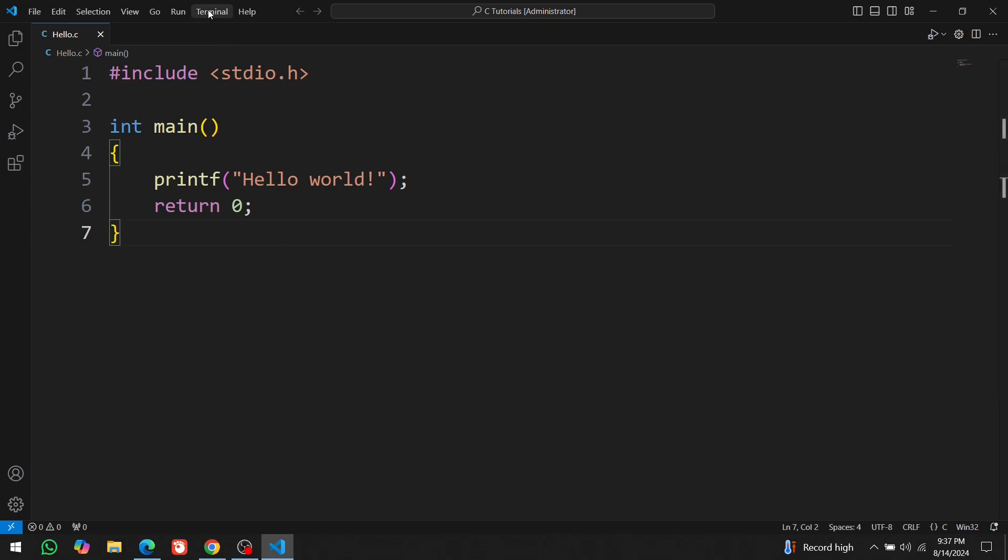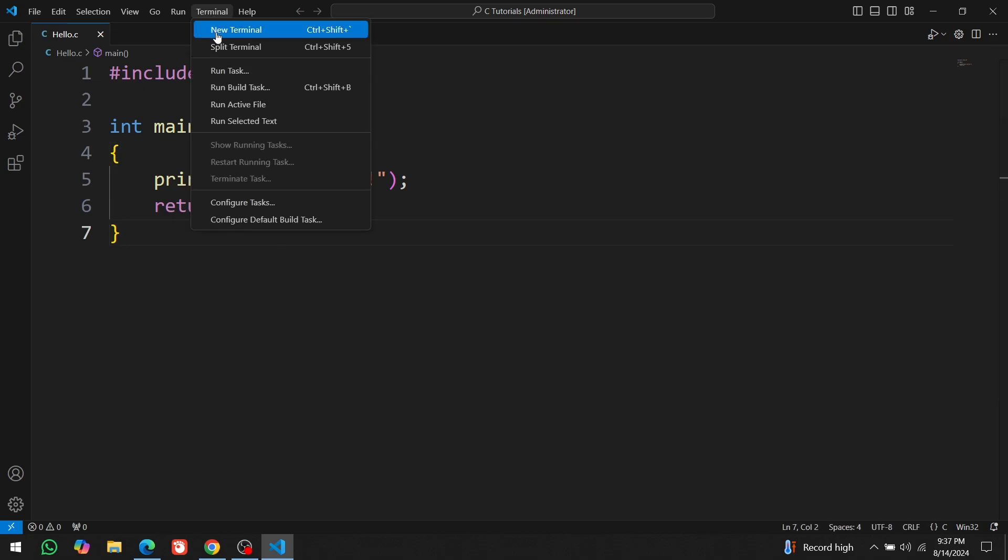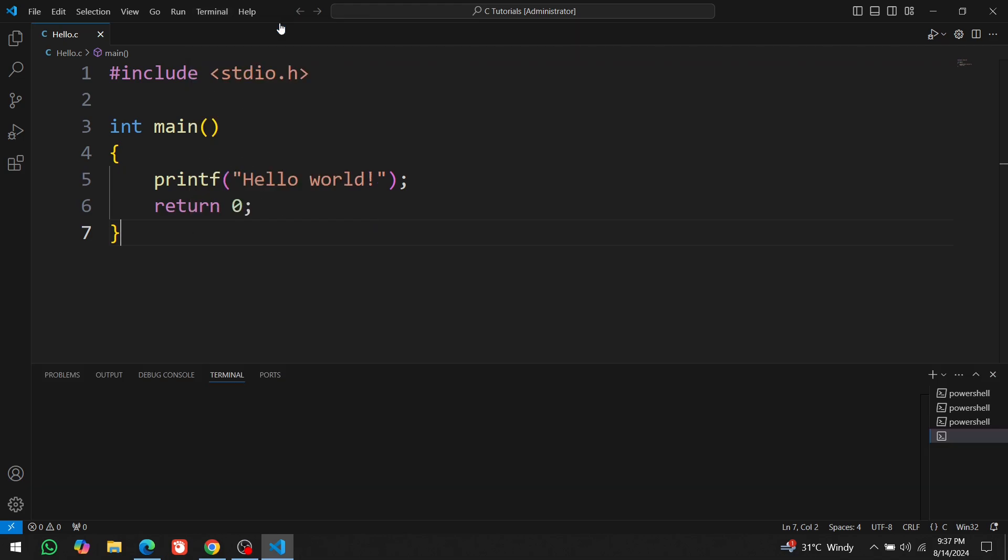Now the second step is to compile the code. Open a terminal by clicking on Terminal. If you don't find it, click on three dots and it will appear. Click on New Terminal. A new terminal will open at the bottom. Before compiling the code, make sure to save it. Type gcc space hello.c in the terminal.